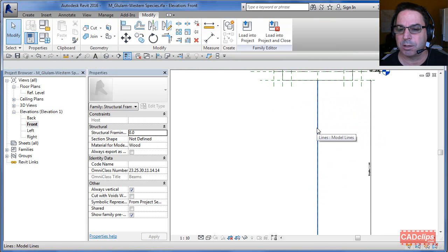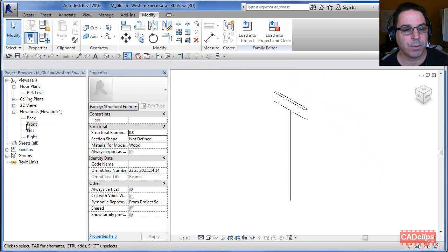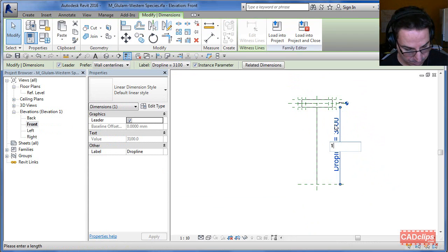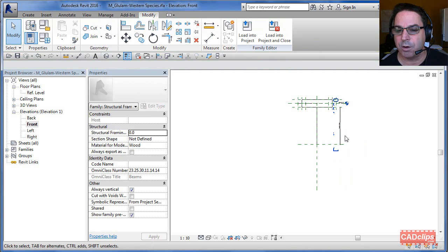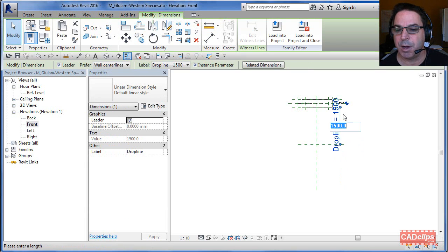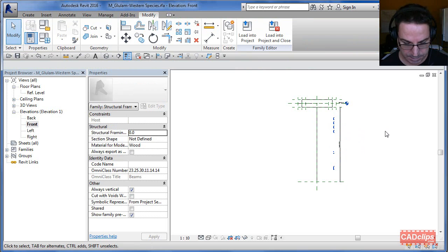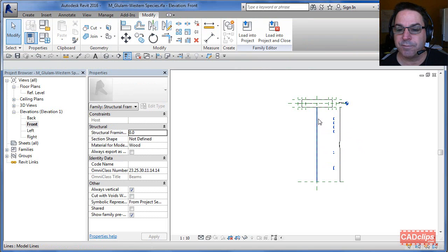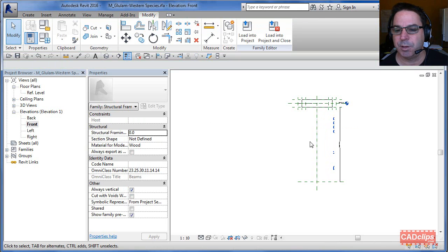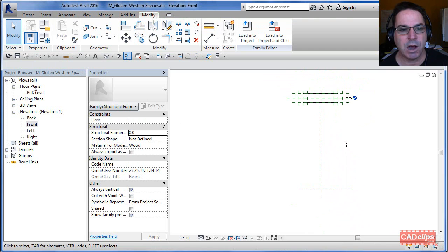I snap to the center and drag right to the intersection — no need to align and lock since we're drawing from intersection to intersection. Now let's try changing the value. In the 3D view you can see the beam and the line hanging down. Back in the side view, I change the value to 1500 — about five feet — and the reference plane moves and shortens the model line. I'll set the default back to about three meters.